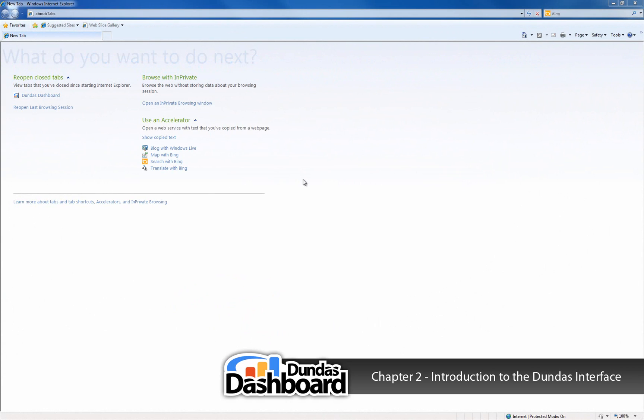First, we need to enter the web address of where Dundas Dashboard is hosted. If you're not sure what the link should be, speak with the person who installed Dundas Dashboard.